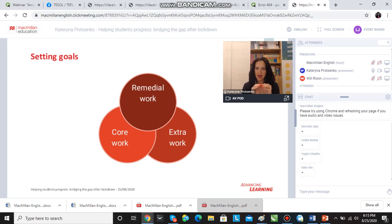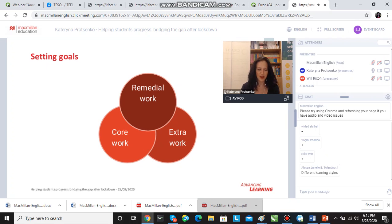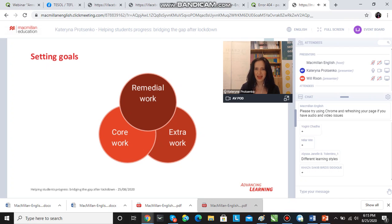When we think about a learner, a learner needs some core work. We have a syllabus which we need to follow, and this is the core work the students need to do so that at the end of the course they take a test and they can prove they've learned this. And there's also some remedial work which needs to be done.